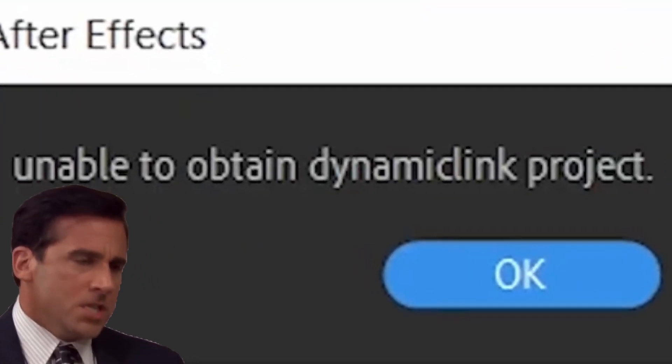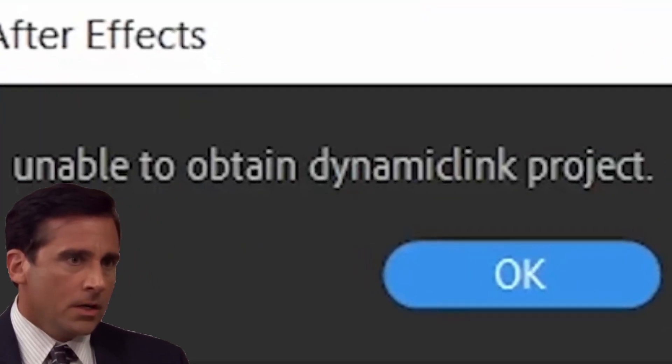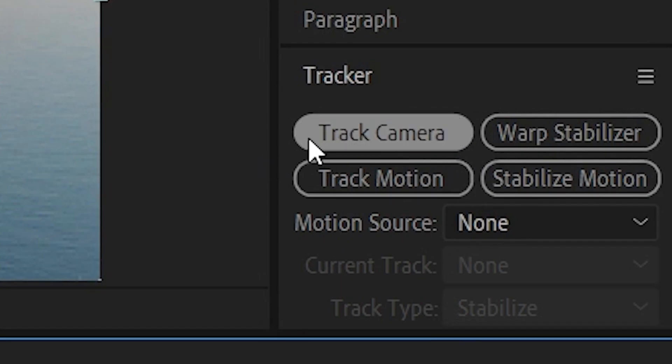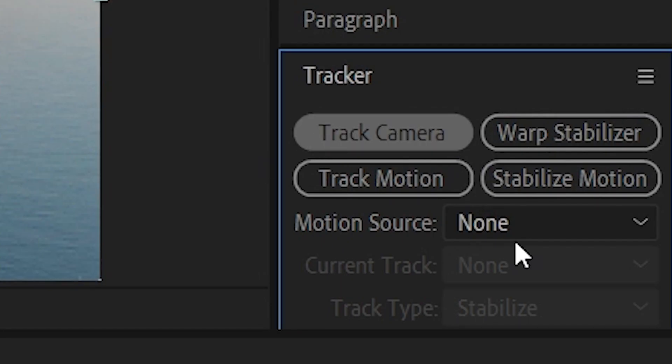After one year trying everything, I finally got the solution. Everything was fine, I just came into After Effects to do some work, and when I clicked the 3D Camera Track, I got this notification and the 3D track doesn't work.